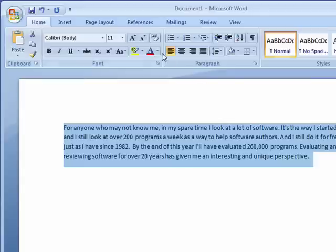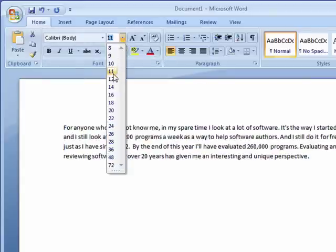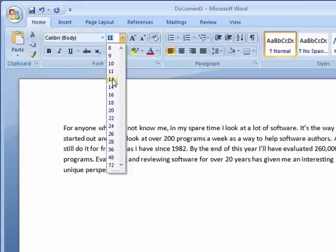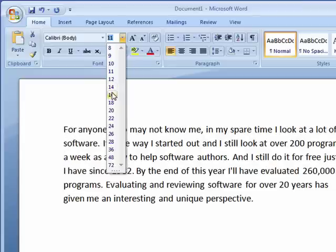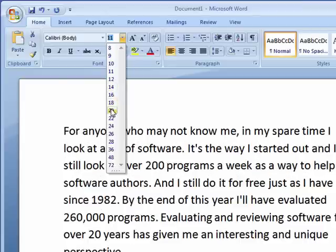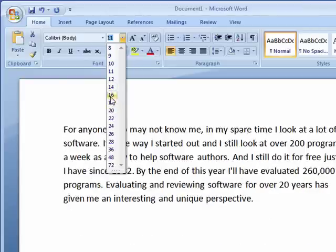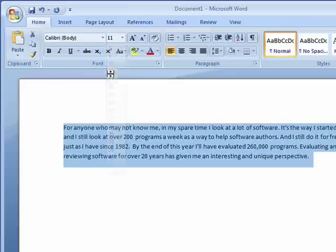Now if you want to change the size of the font you have here, you can just highlight it, you can click here, and a cool feature in this version of Word is that as you move, it shows you how big the text will be.